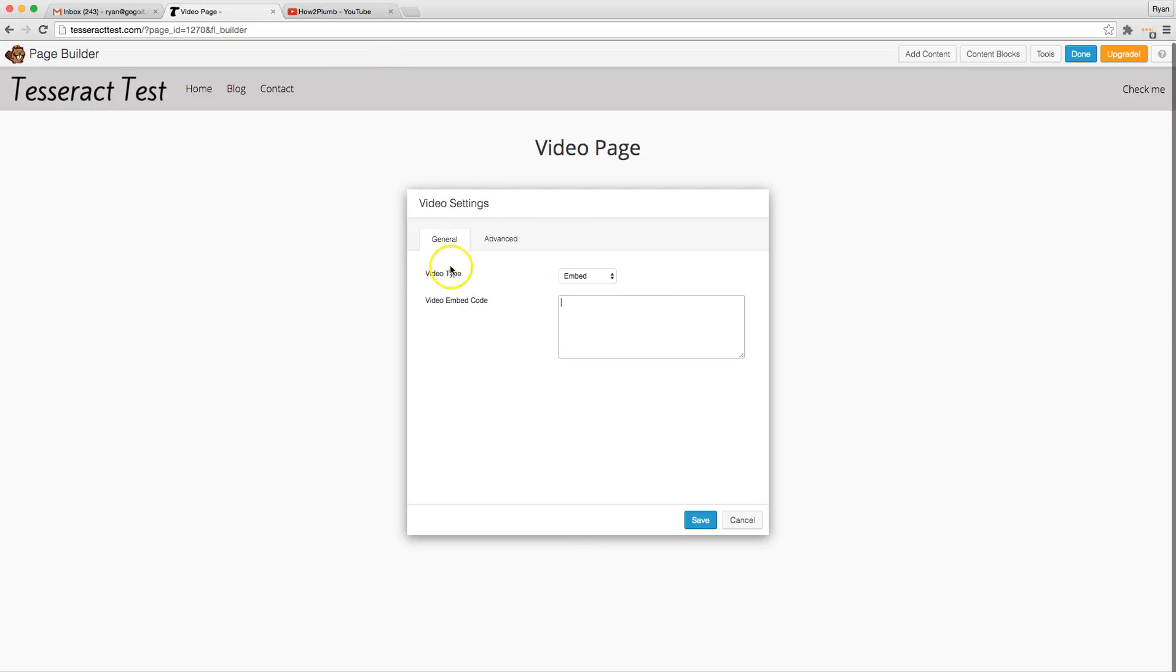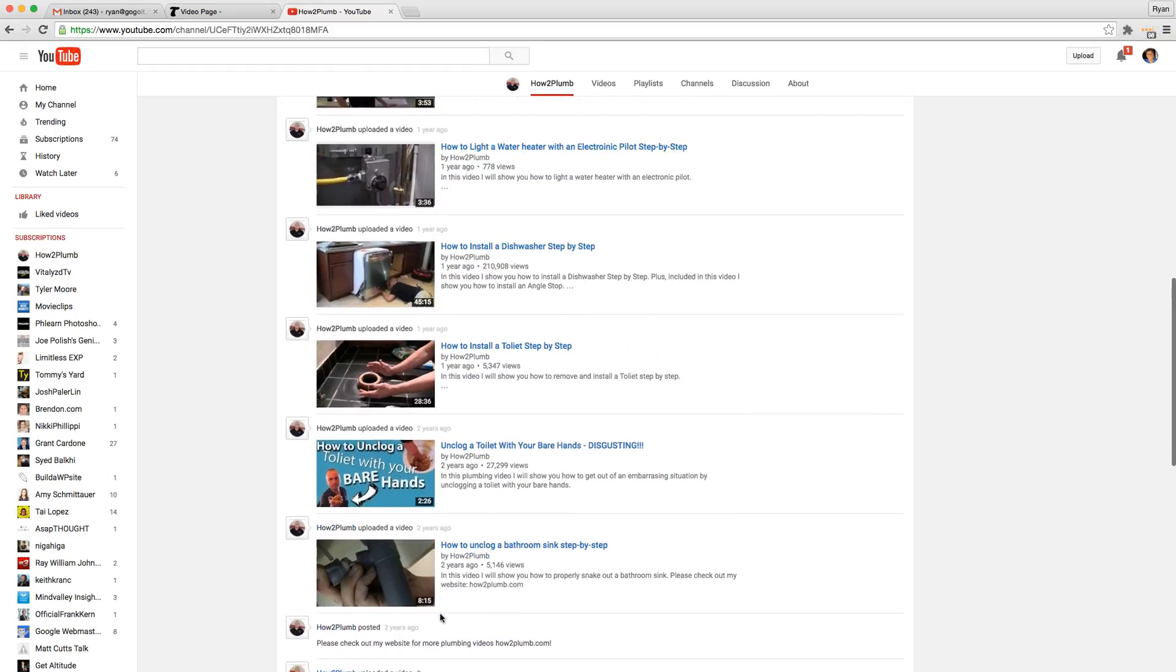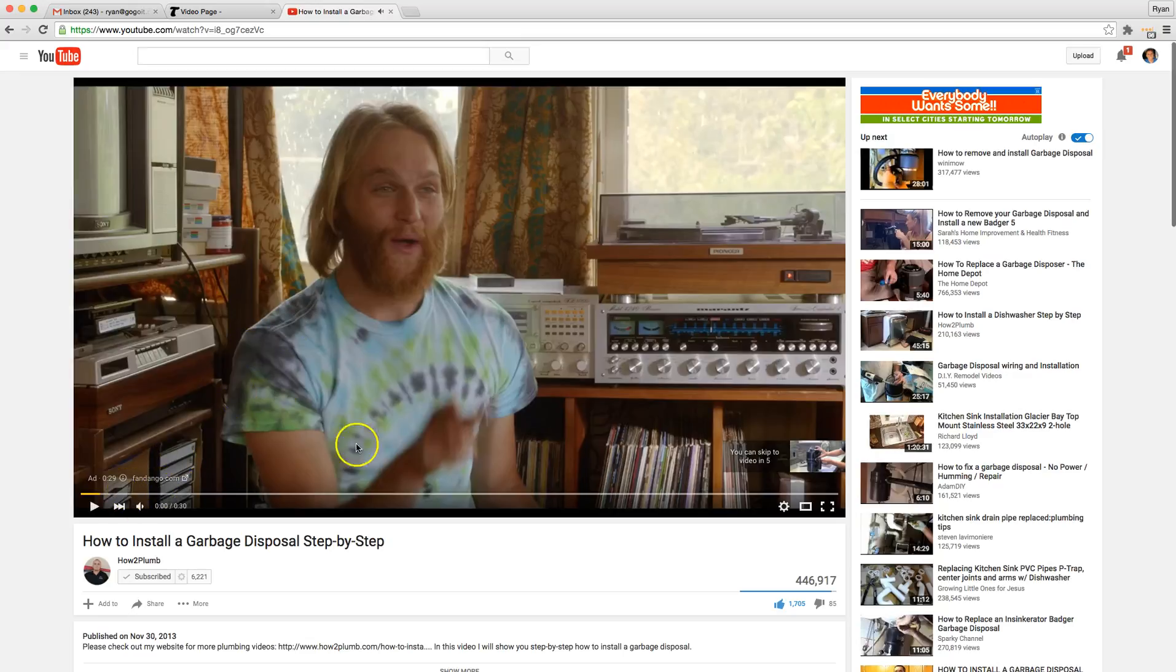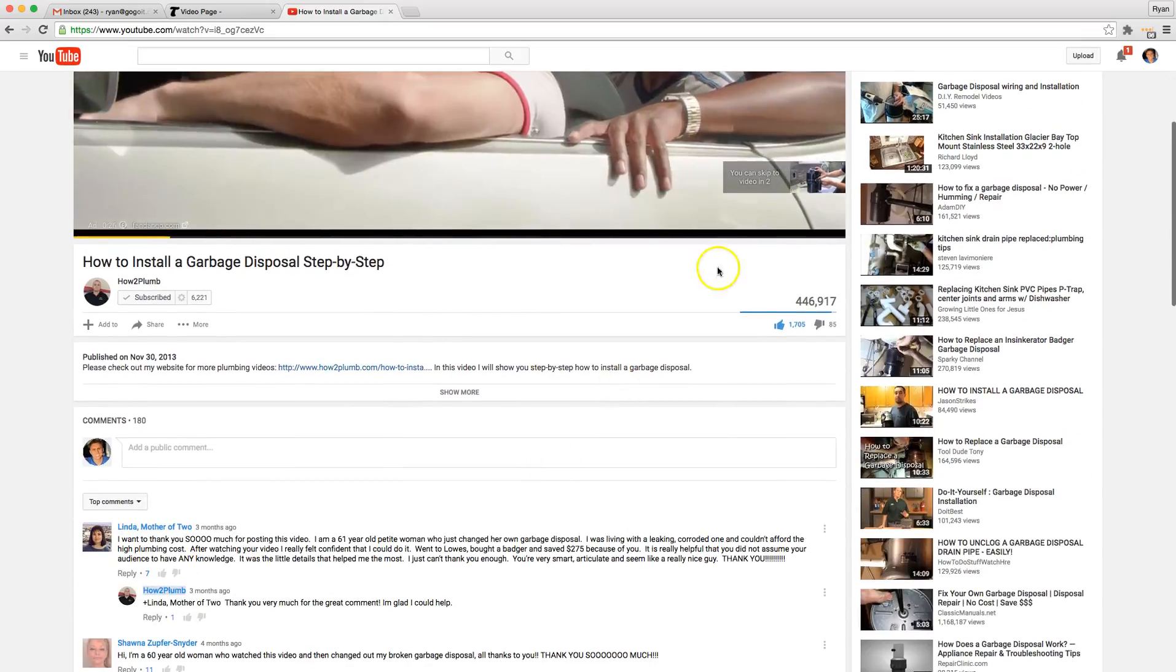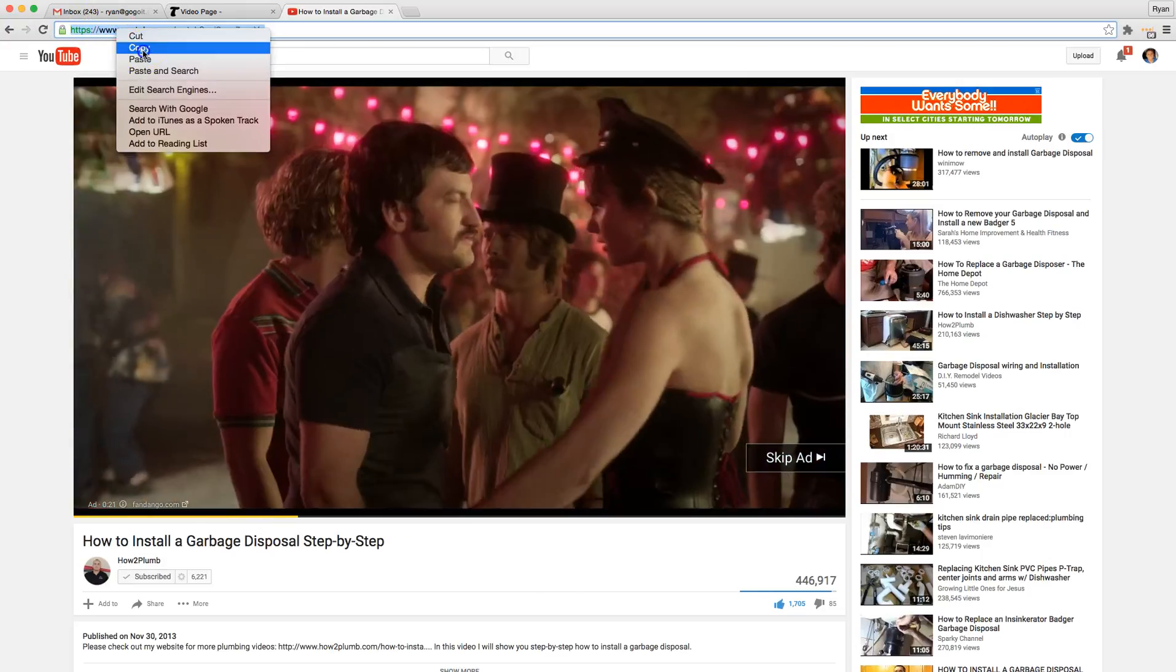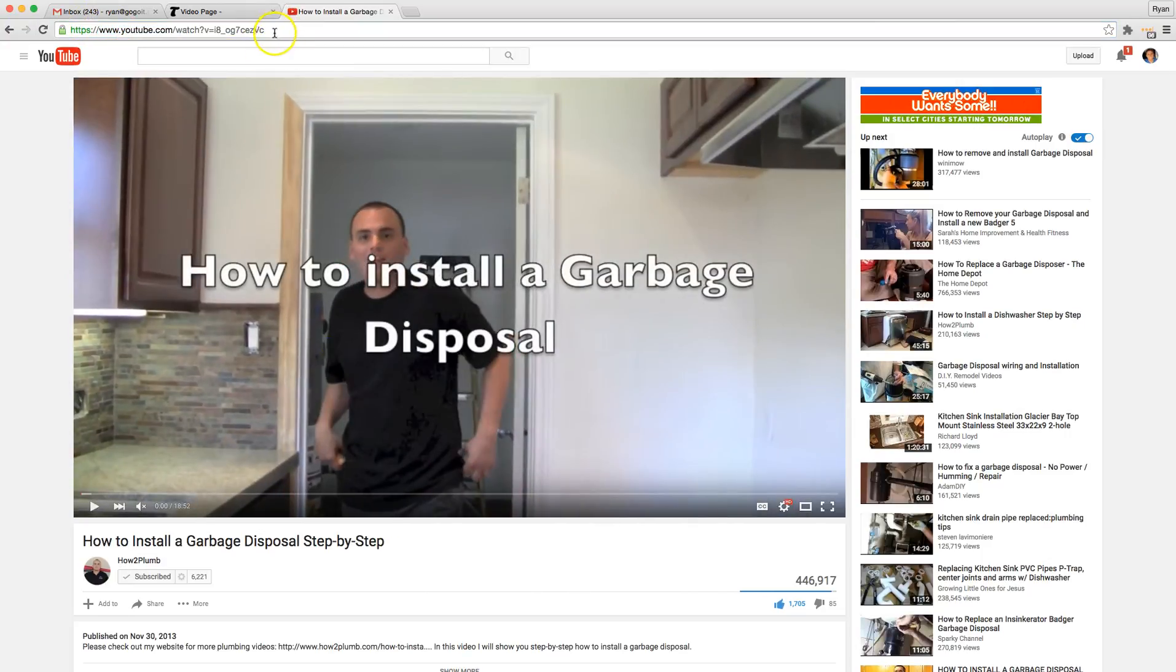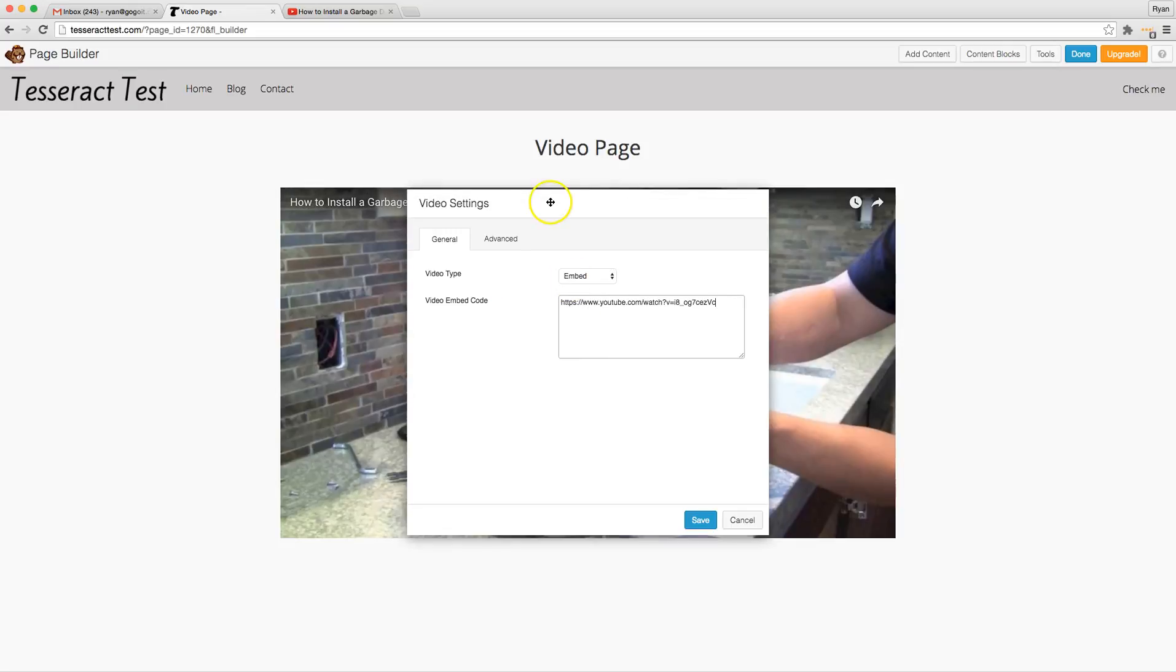With this embed feature you actually don't have to use the whole embed code. So let me show you what I'm talking about now. I'm going to switch over to YouTube. I'm going to find the video that I want to add. Let's just say I want to add this video of how to install garbage disposal. And of course there's always these crazy commercials. And then if you go to the top right here you could highlight this URL right up here. So I'm going to copy that by right clicking copy or command C or control C depending on your browser.